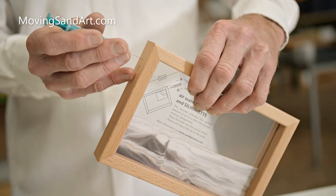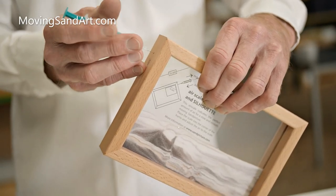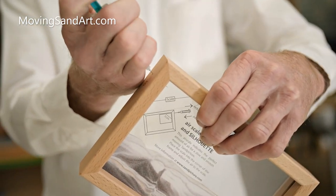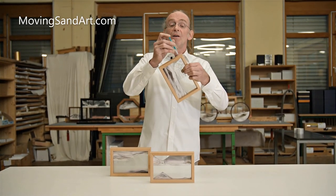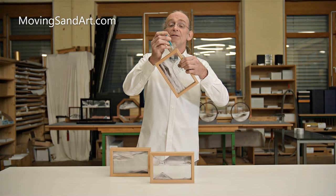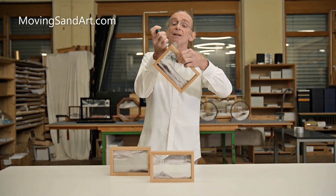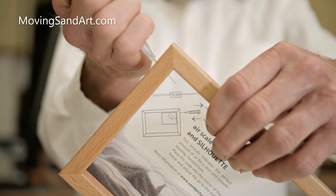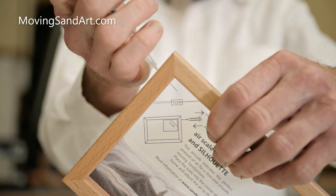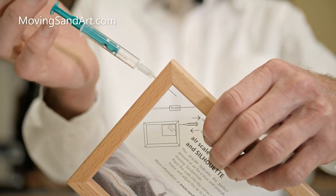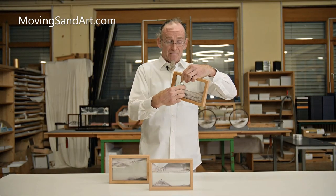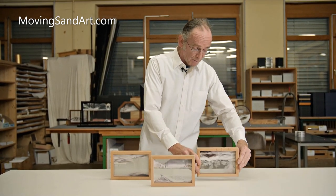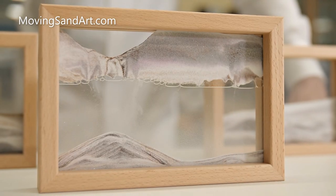Now put some air into your injector, stick through the air hole into the picture, blow the needle free and now you can take out air according to the air scale. So, let's see what happens here — it will be moving beautifully.